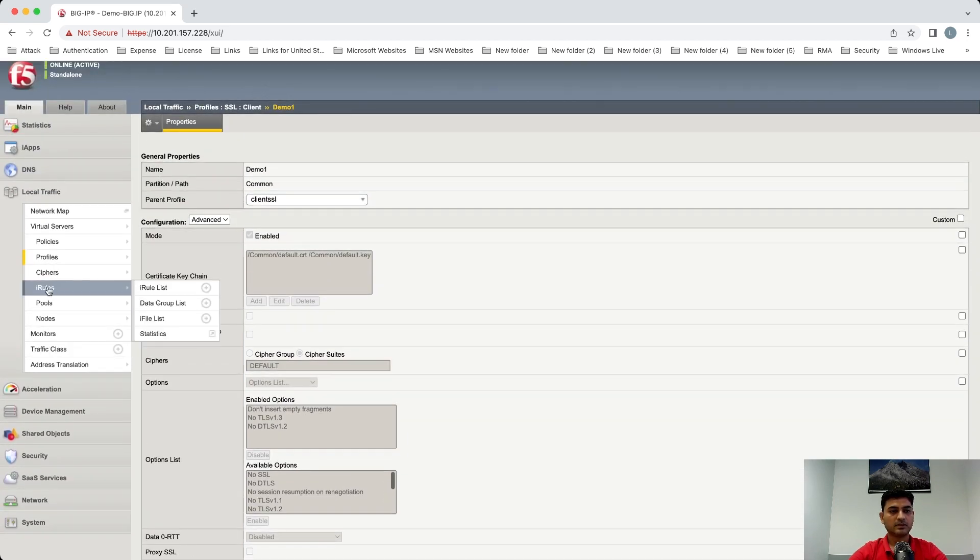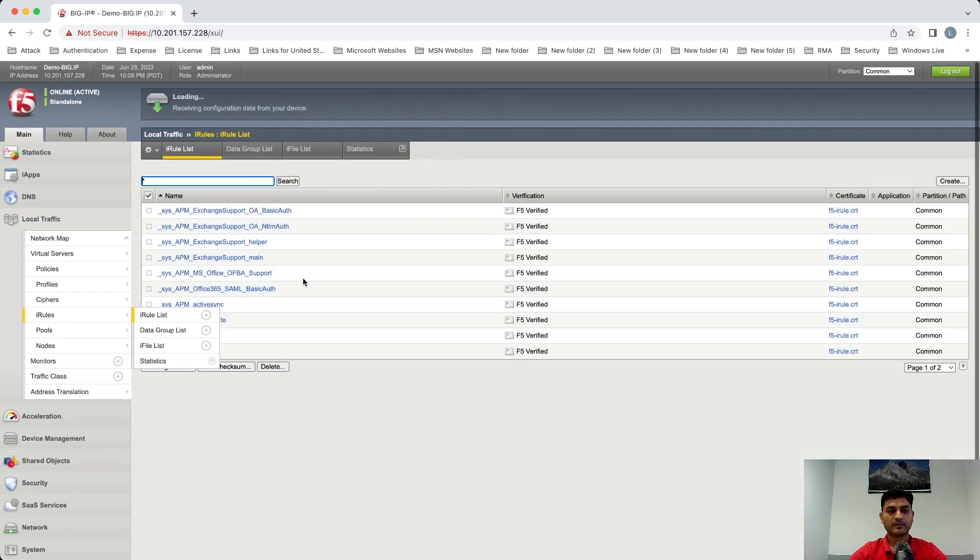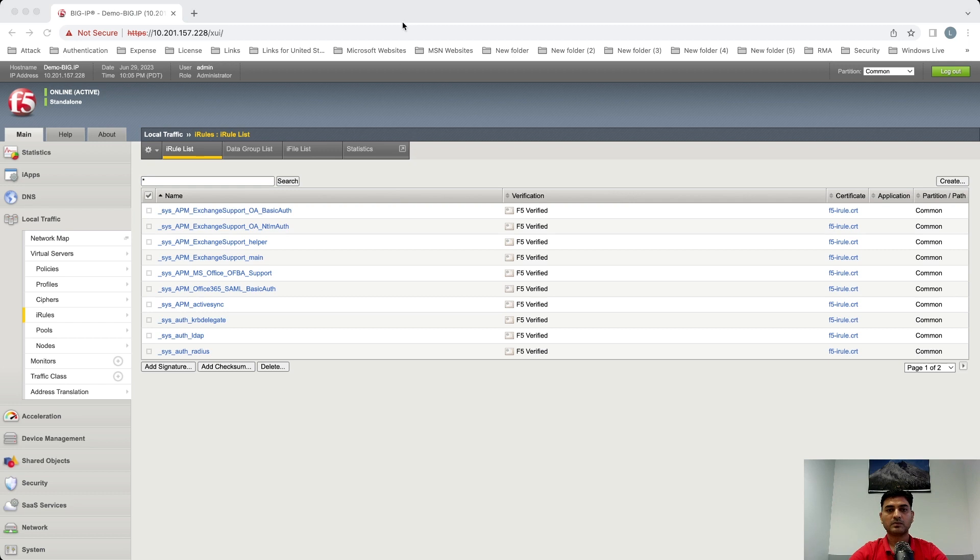So the next thing which we need is iRule. Let's create an iRule. So the iRule which I'm going to use is also available on my.com. And the K article for that is K12783074. Let's create iRule.